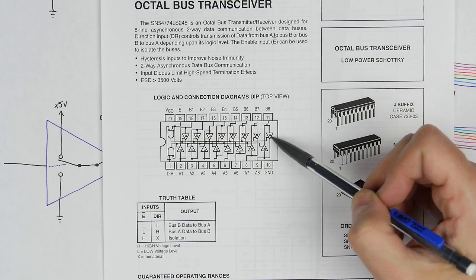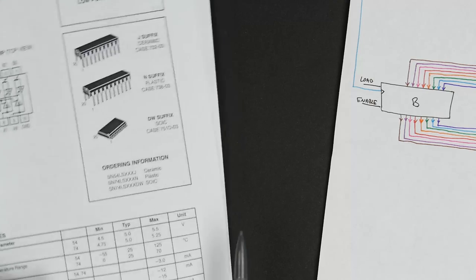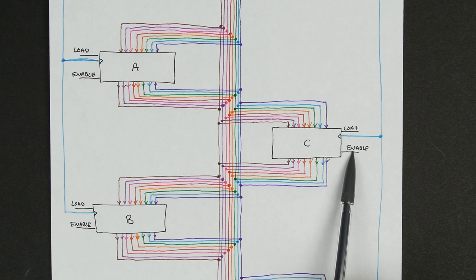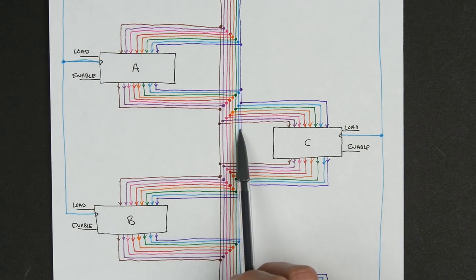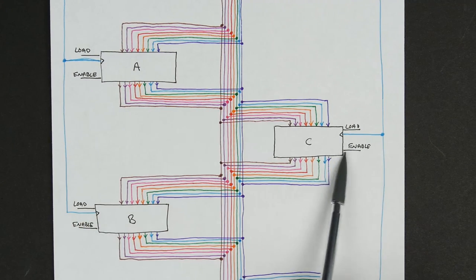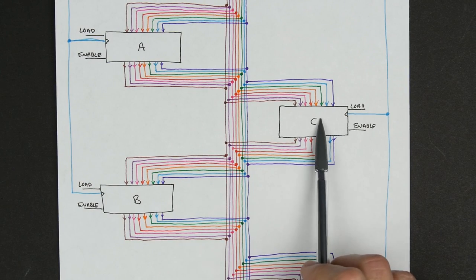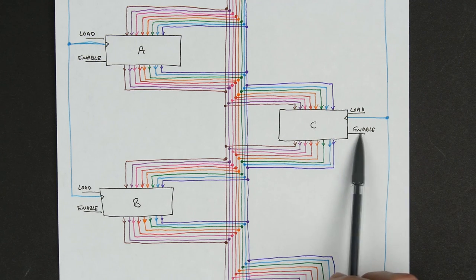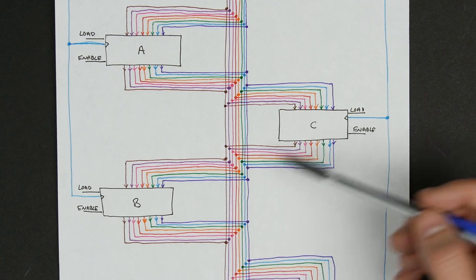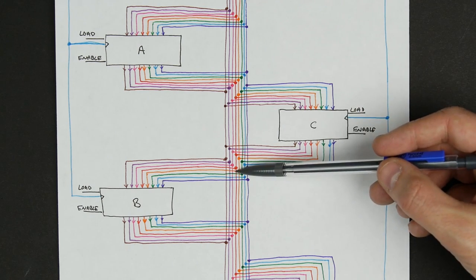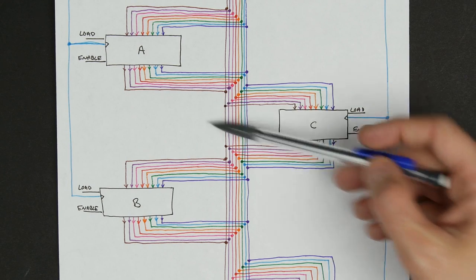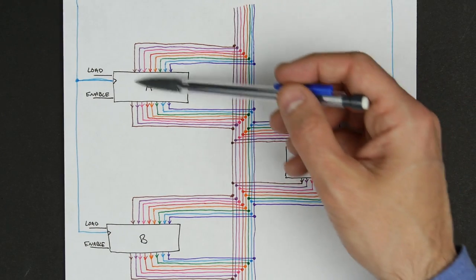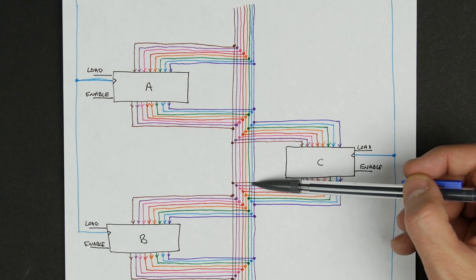By using this tri-state logic, it gives us essentially what we want: the ability to have an enable line for each of these modules connected to our bus. We can have that enable line low for all but one of them. As long as only one of them is enabled, there's only one thing outputting zeros or ones to our bus. So we won't have any conflicts on the bus, and when some other module reads the data on the bus, it's going to get the data from the one module that's outputting that data.